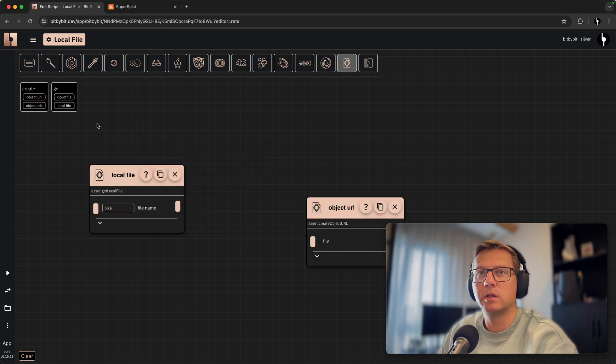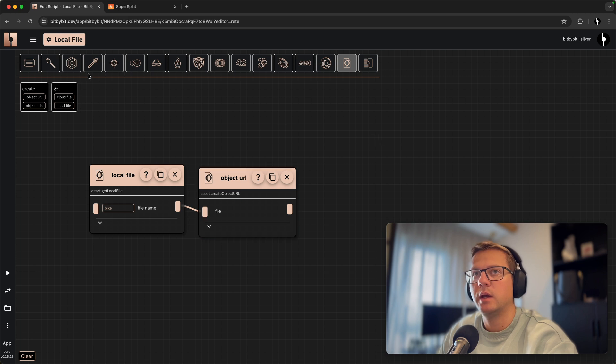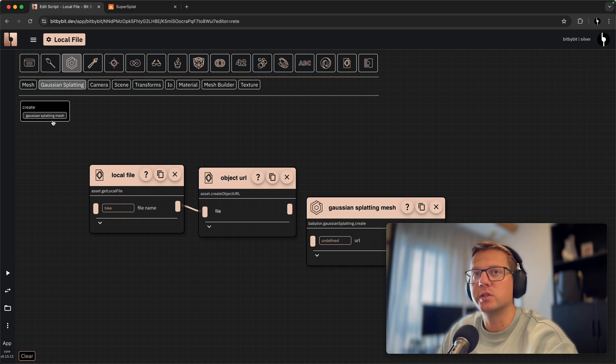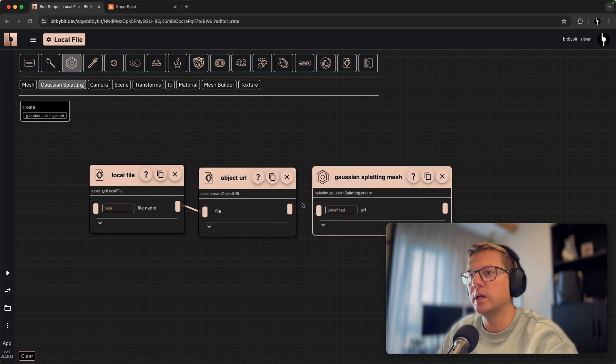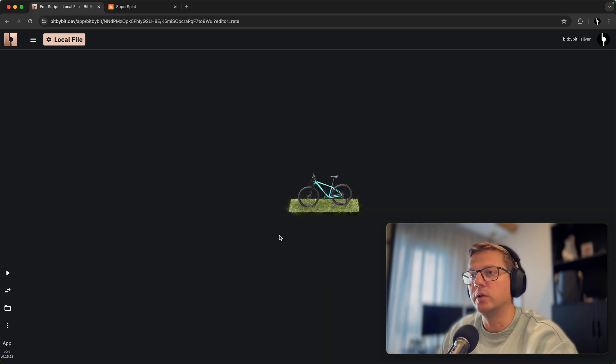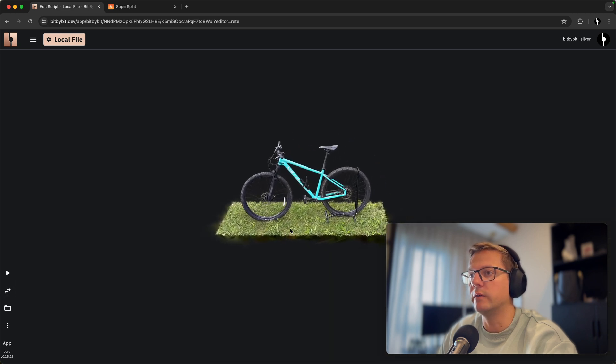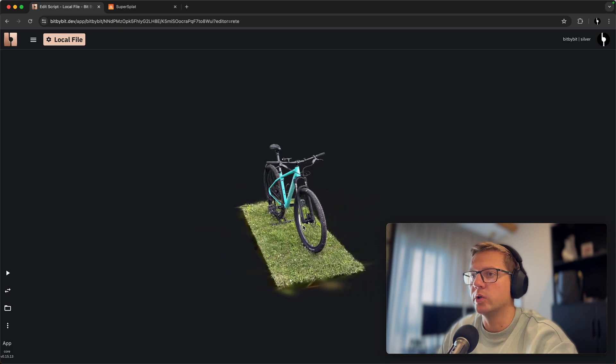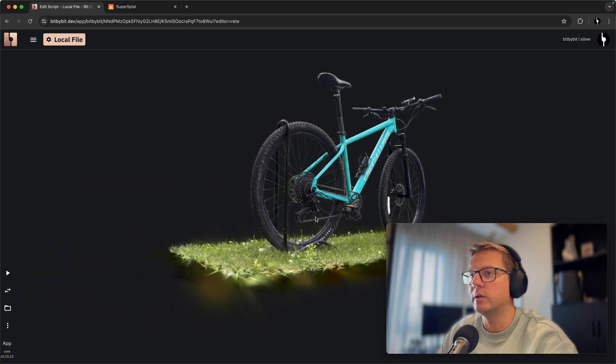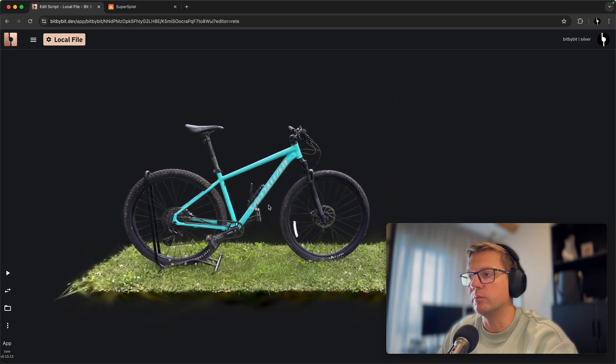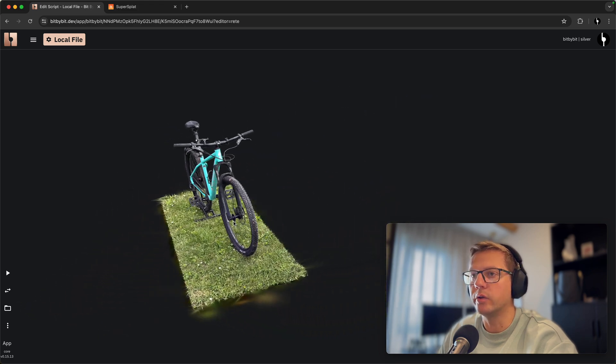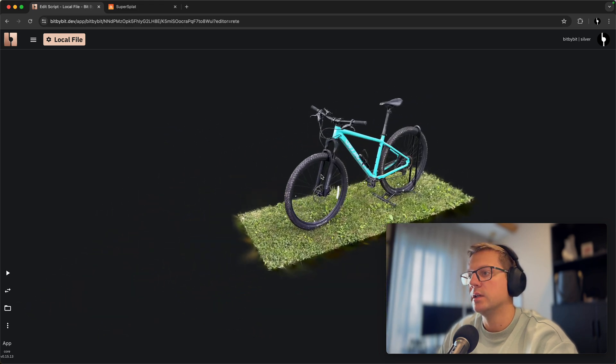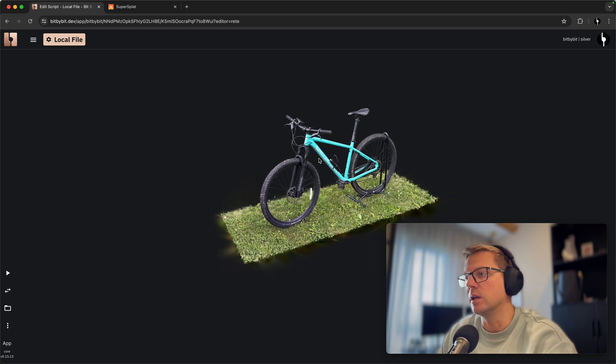assets you can just hit here, say you want to get a local asset, you type bike because that's what we named it. We also need an object URL of that file and we can go to Babylon Gaussian splatting and just plug it in here. And as you saw previously with the cloud asset, this works exactly in the same way, but now it comes from your browser memory and not anymore from the cloud storage. So as I said, in this case you can use really